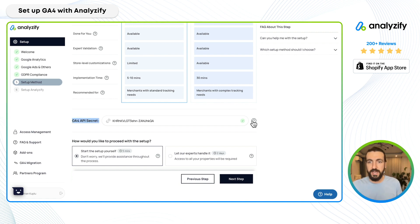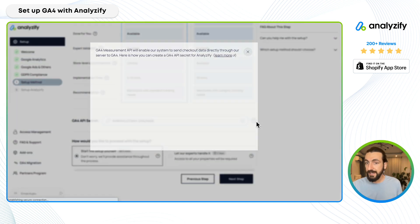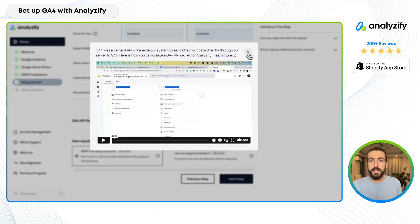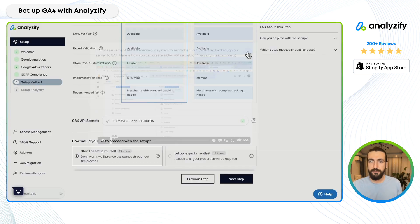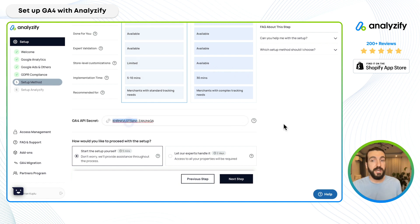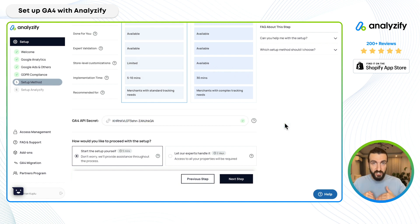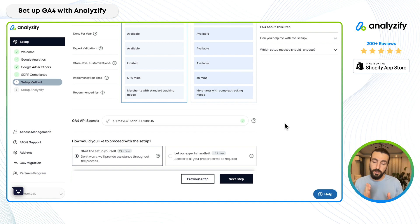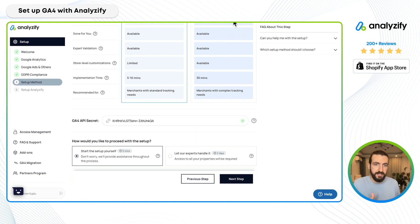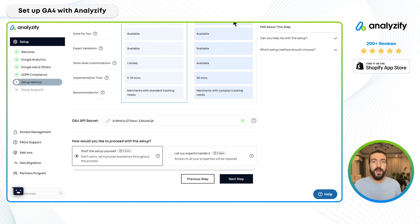You simply create one simple item in your GA4 account and provide us the API secret, so our system can send GA4 data directly from server to server — it's server-side tracking only for the checkout events. Now here is the setup option. The first option is "do it yourself" and the second is "done for you." Analyzify is known for the done-for-you setup, which we offer at no extra cost.